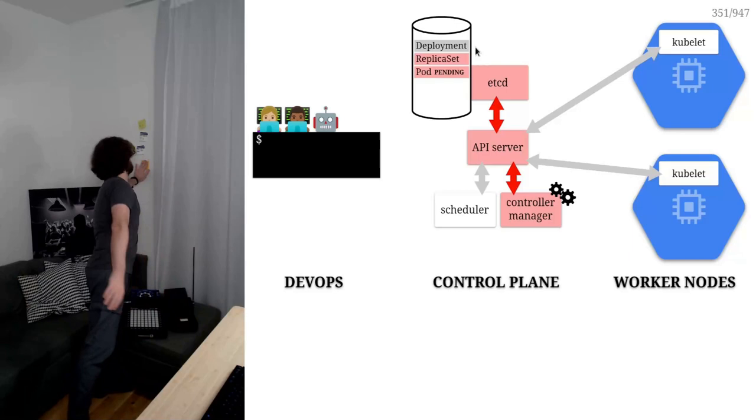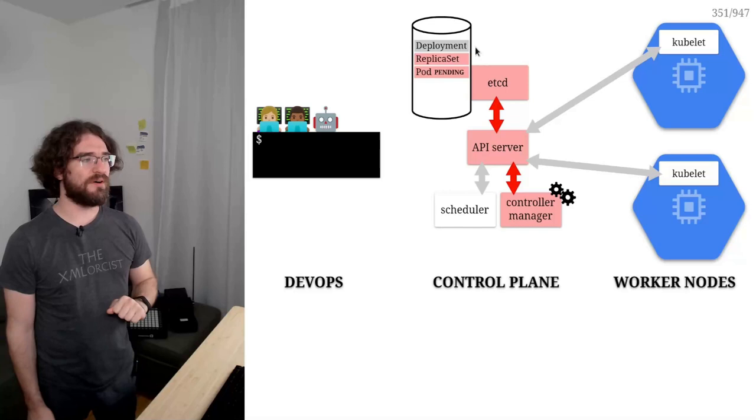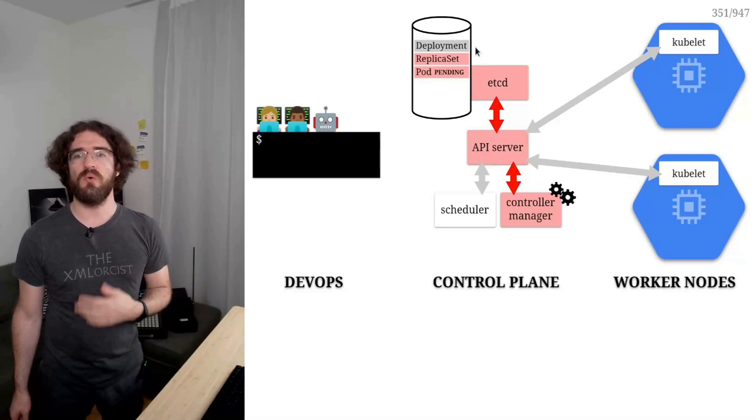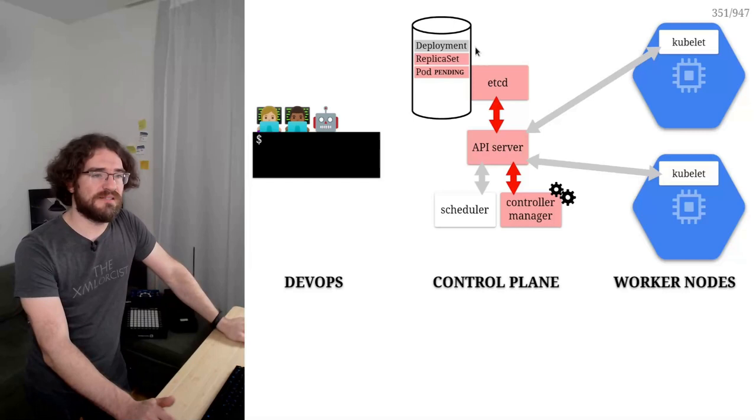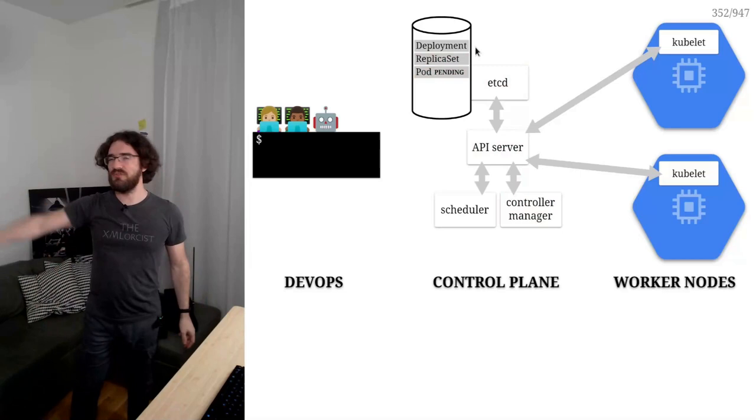Again, at that point, when we say create the pod, that's just an entry in etcd. We don't have an actual container running on the cluster yet. So now we have a pod that is in state pending. Pending means it's kind of queuing outside of the cluster because we don't know yet where it's going to run.